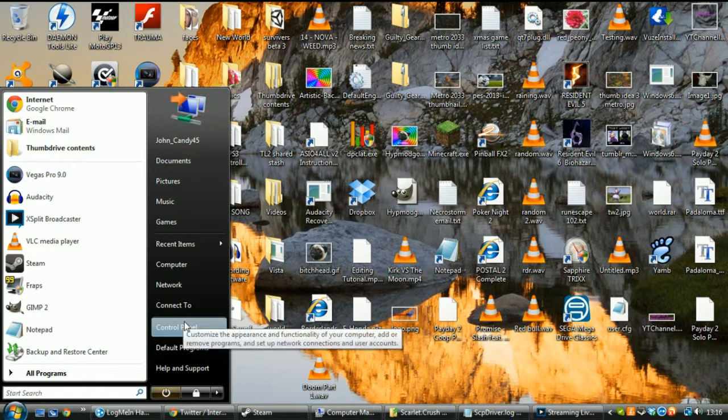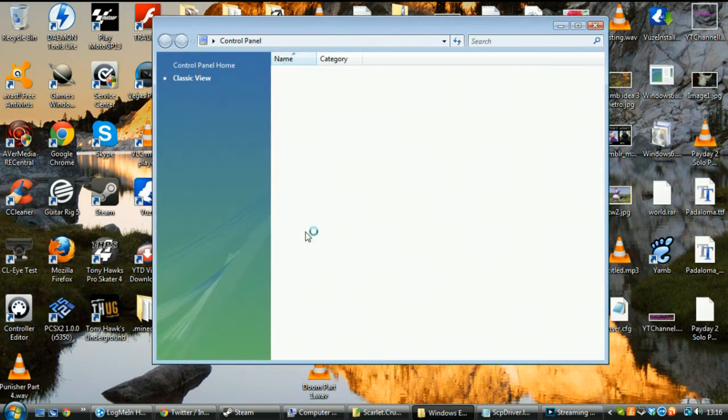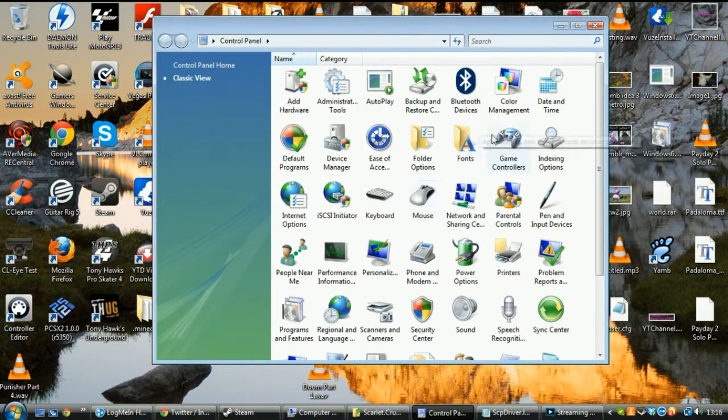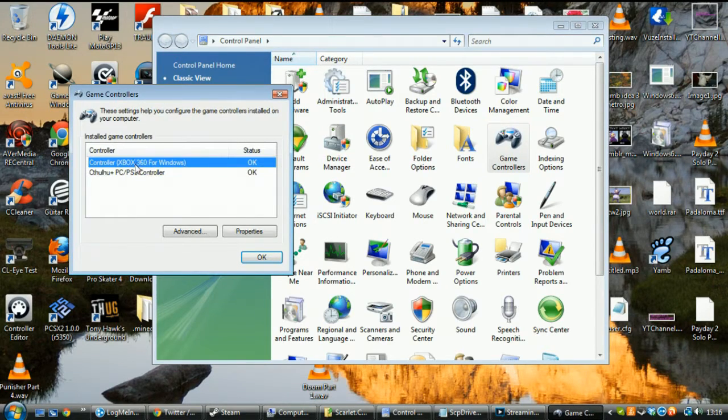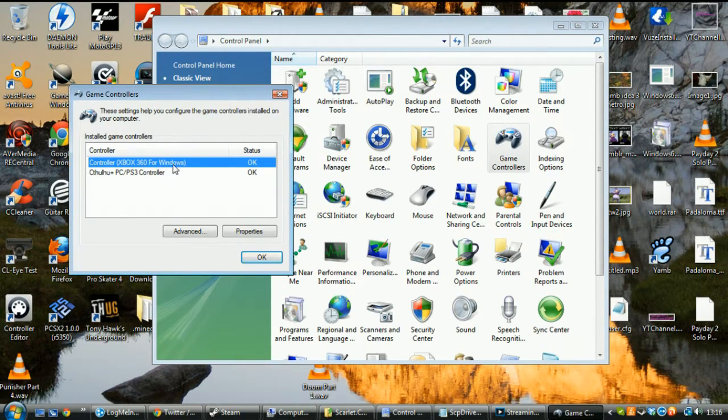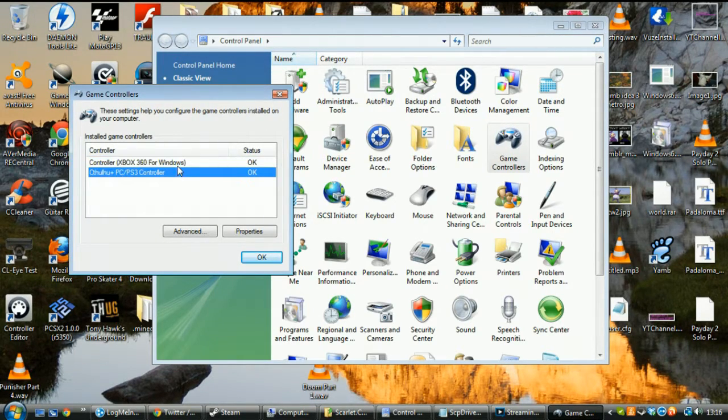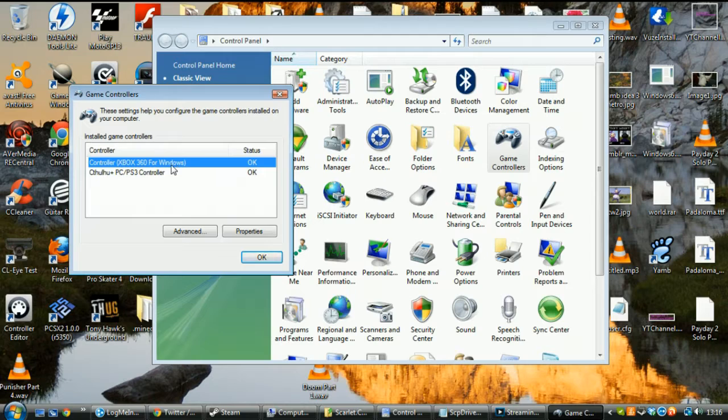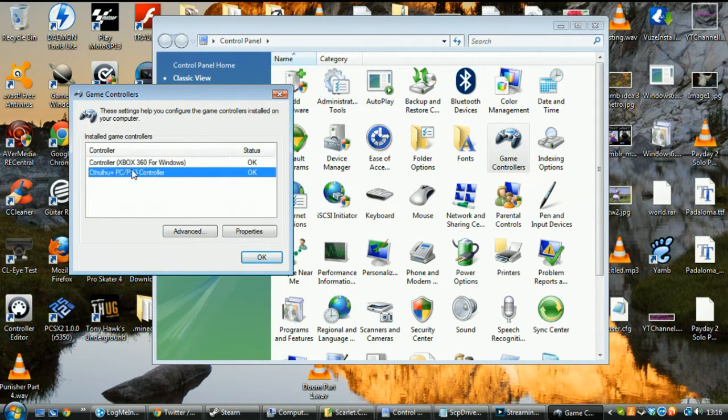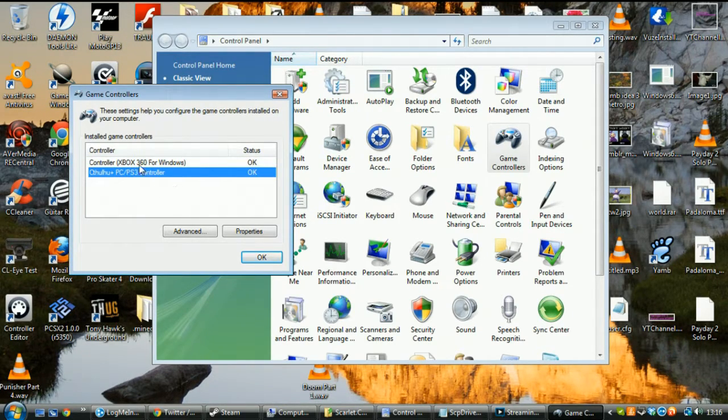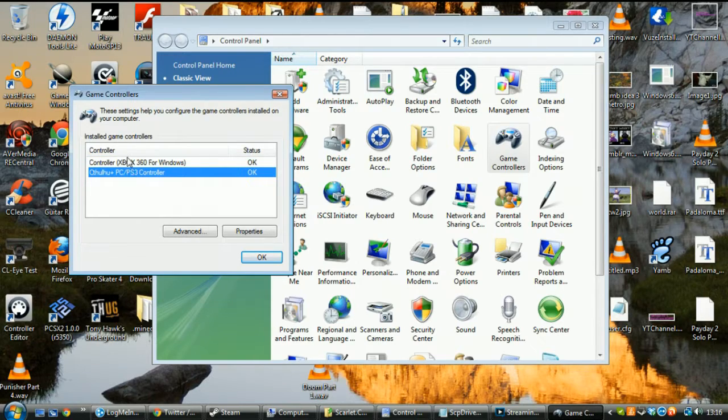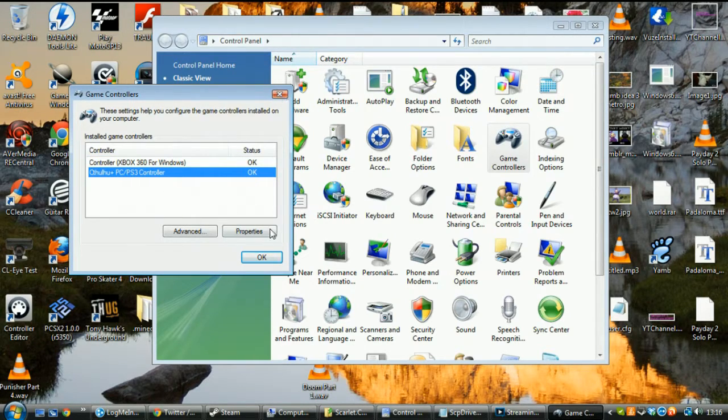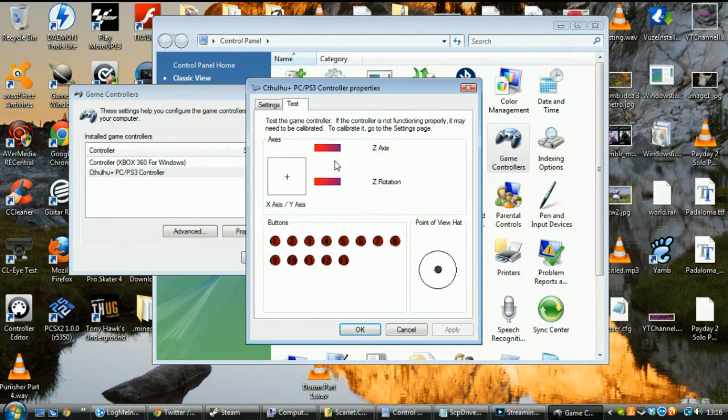And essentially what it does, let's go to the control panel, it does this. Controller Xbox 360 for Windows. This is actually a PS3 controller. This is my arcade stick, and yeah, you can't do anything here.